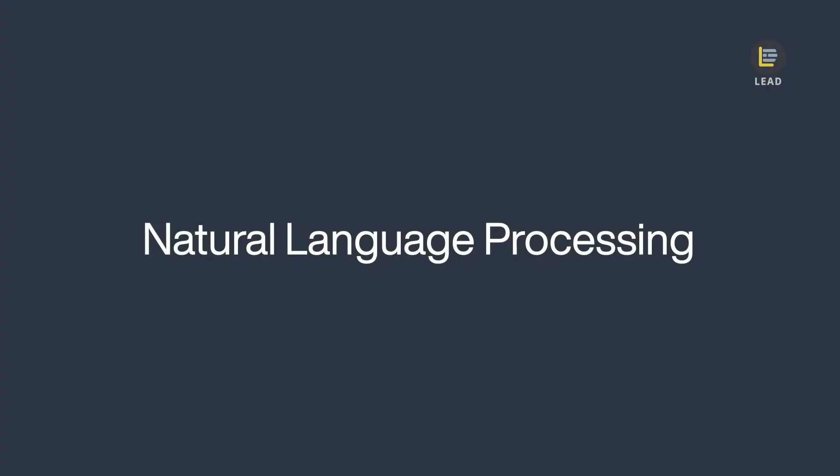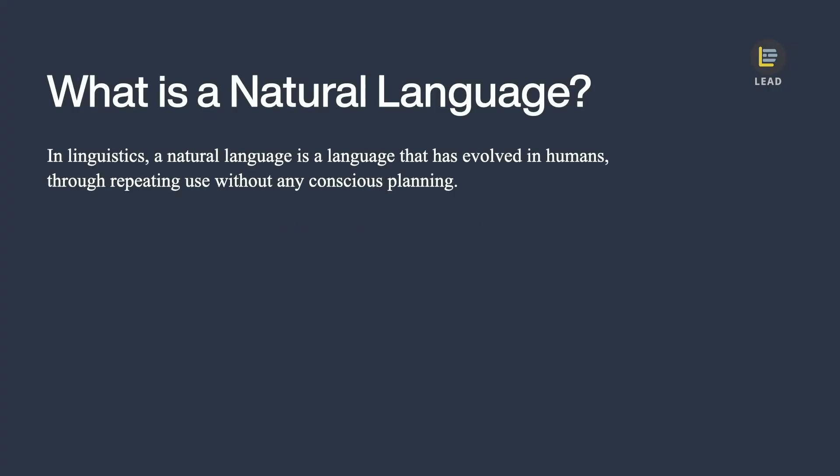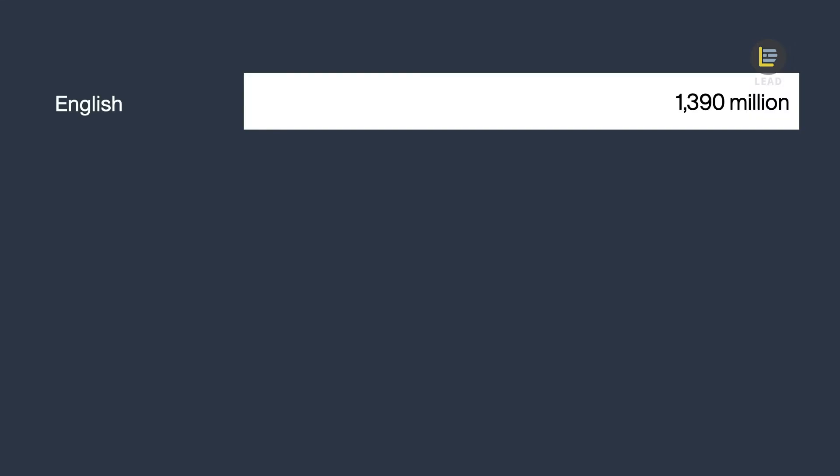Let's try to understand what is natural language processing. In linguistics, natural language is a language that has evolved in humans through repeating use without any planning. According to statistics, the most popular natural languages in the world by their speakers are English with 1.39 billion speakers,